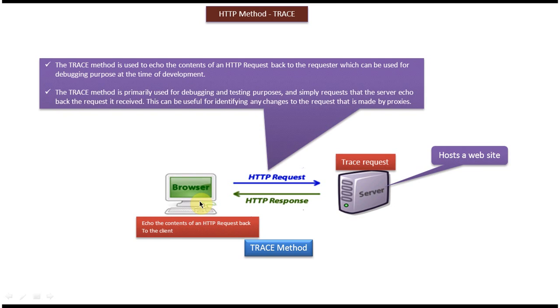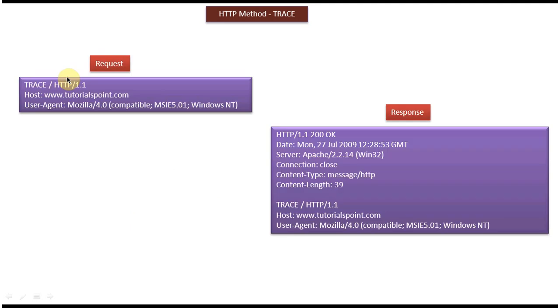Next we will see a sample TRACE request. The first line is the request line and the remaining parts are request headers.